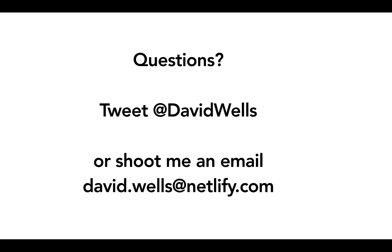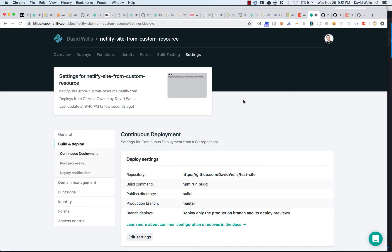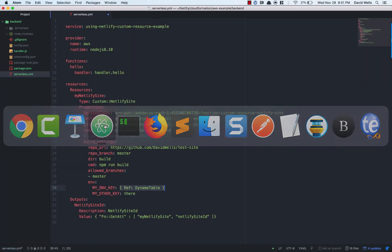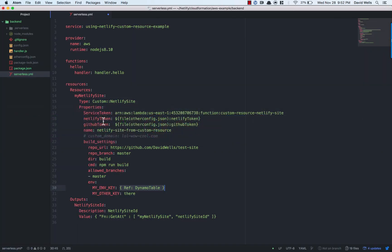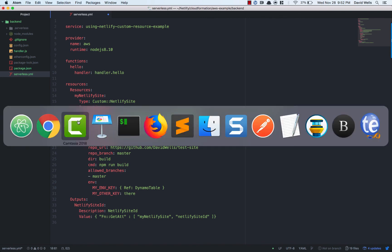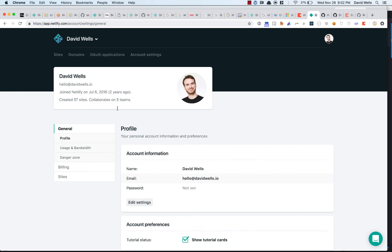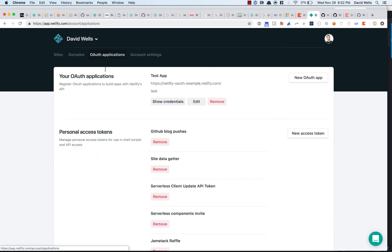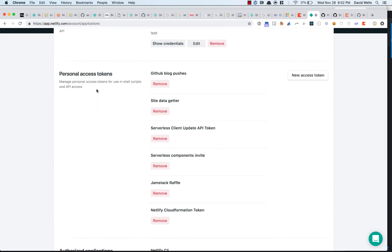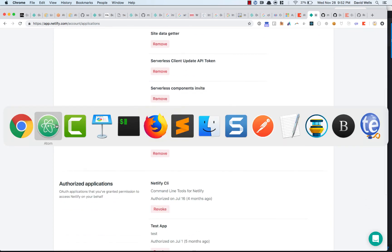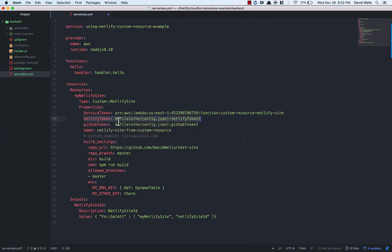And wrapping up, we're going to look real quickly at creating the two API keys that you need for the custom resource. Once you set them up, you can use them across all of your different stacks, but we need to set up our Netlify API token and our GitHub personal access token. So to set up those two API keys that you need for your template, we need the Netlify access token. To do that inside of Netlify, you need to go into your account settings and go into OAuth applications and then create a personal access token.